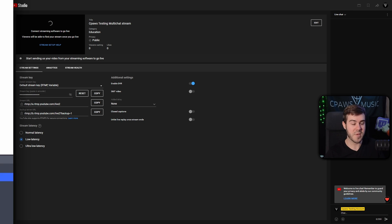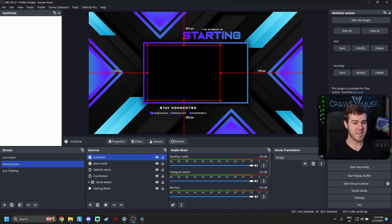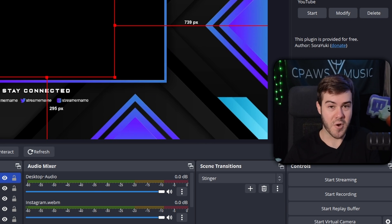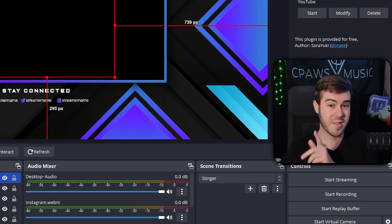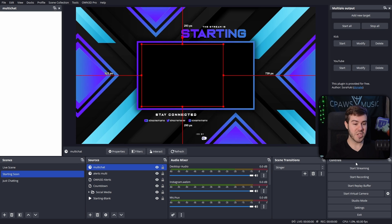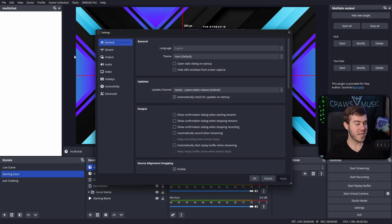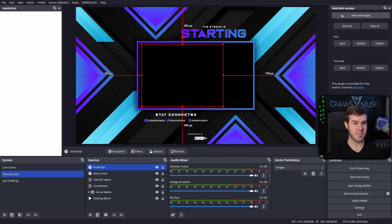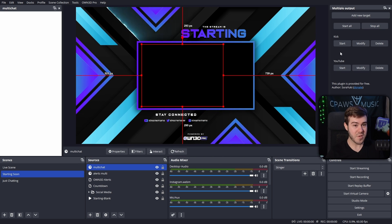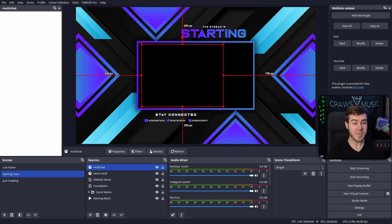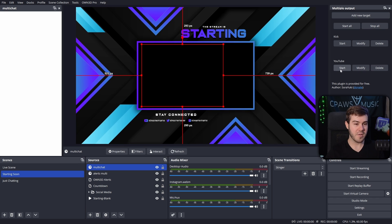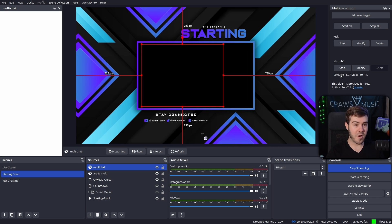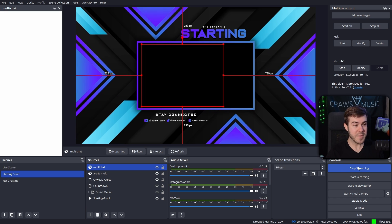Now let's go over to OBS. I have my Twitch account connected as my main streaming account. For multi-output I've connected my YouTube stream and my Kick stream. Most importantly, we're going to start up our YouTube stream. Now both the YouTube stream and the Twitch stream are live.